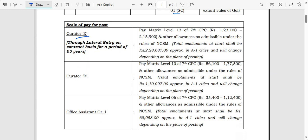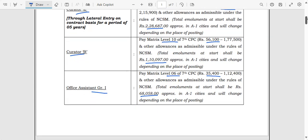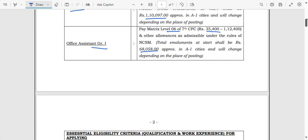Now let us look at the pay scales. Curator E is Level 13 pay scale — a very handsome salary — with a basic salary of Rs. 1,23,000, and a total salary of approximately Rs. 2,28,000 per month. Curator B is Level 10 pay scale, same as a scientist level, with a basic of Rs. 56,100 and total salary of around Rs. 1,10,000 per month. Office Assistant Grade 1 is Level 6 pay scale — Rs. 35,400 basic — with an in-hand take-home salary of Rs. 68,058 per month.